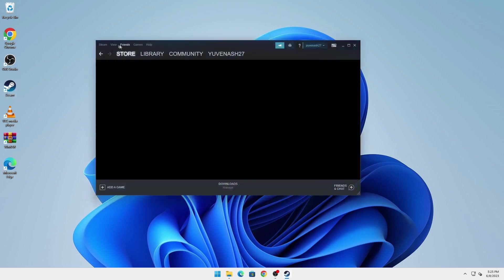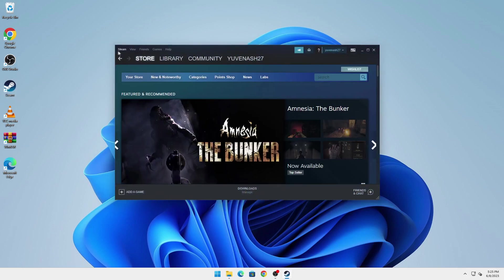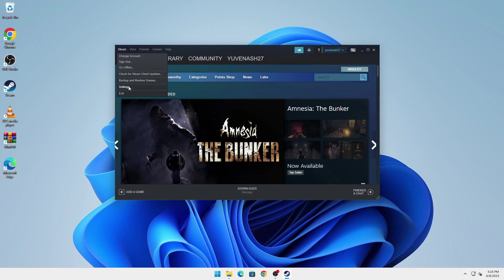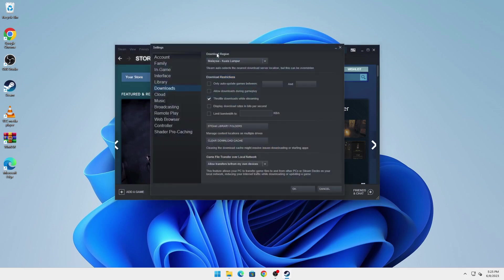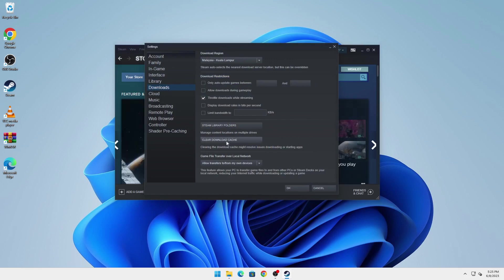In Settings, go to the Downloads tab right here and click on Clear Download Cache. Remember, doing this will log you out and you'll need to re-login, so click on OK and Steam should restart.